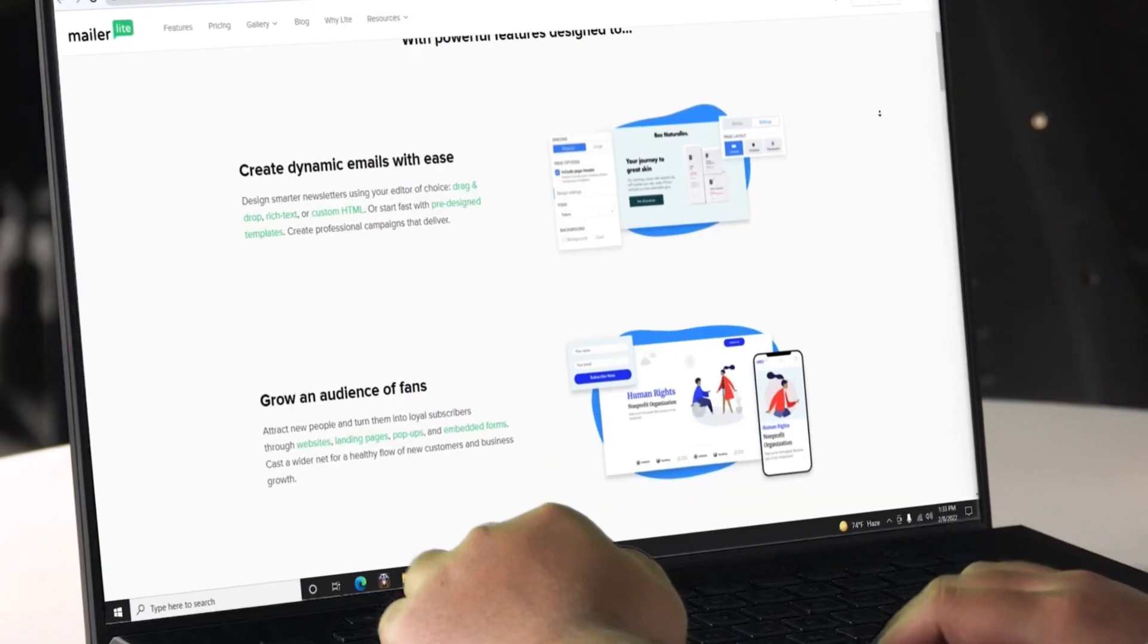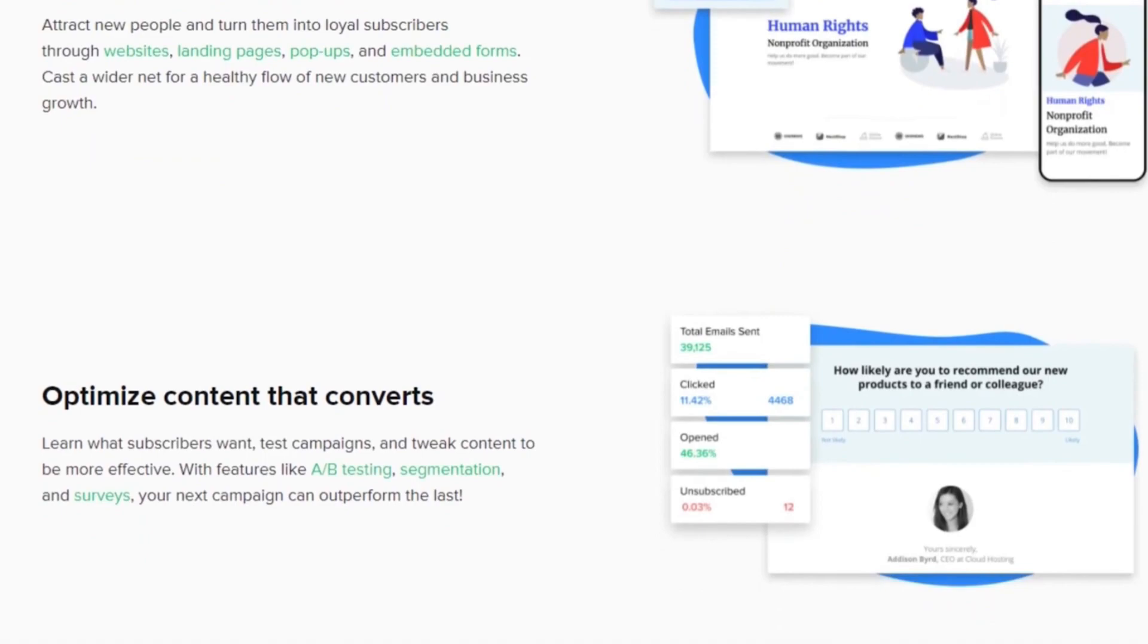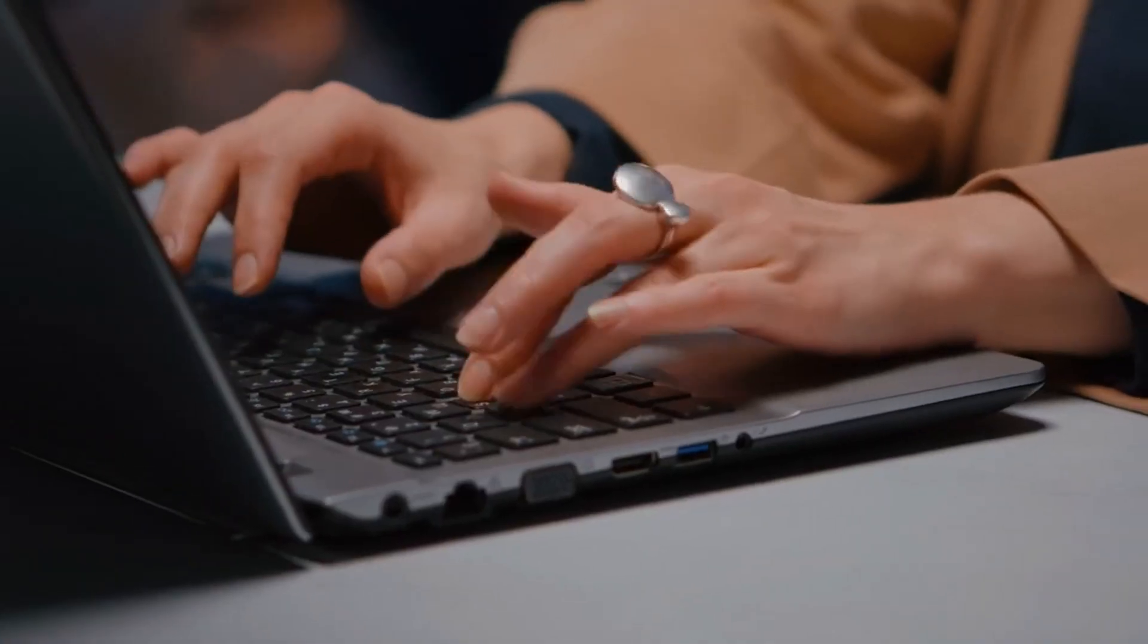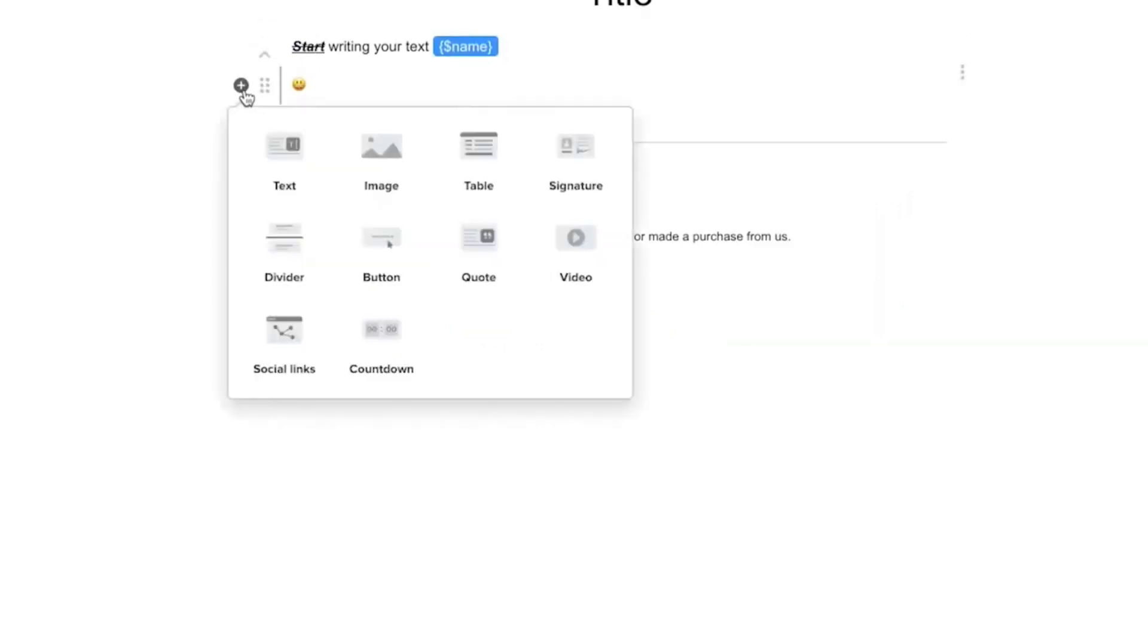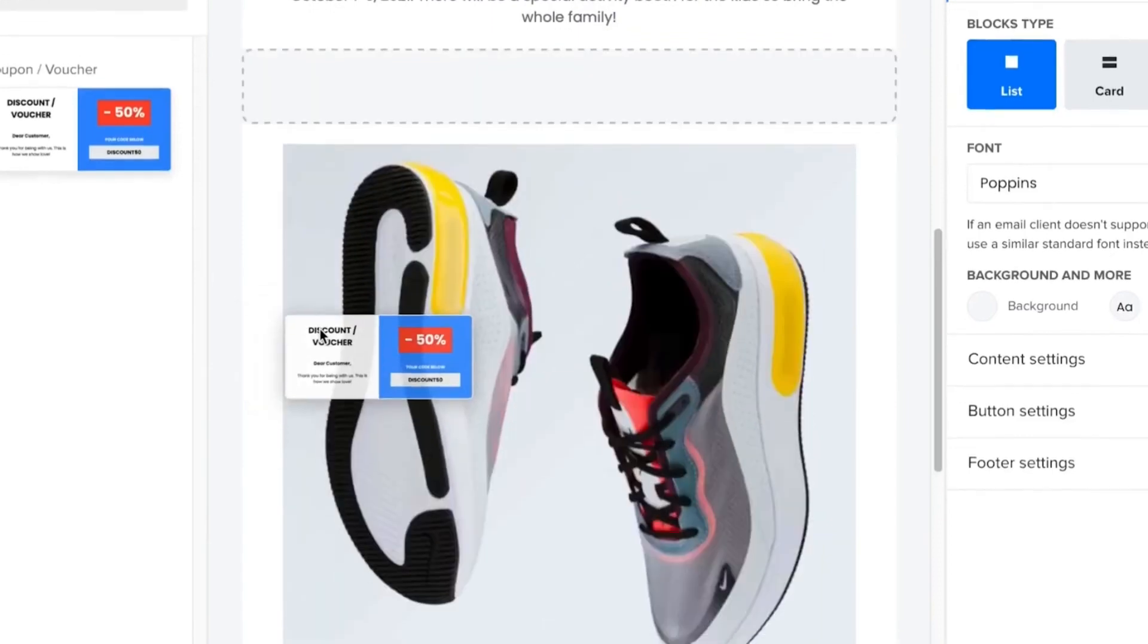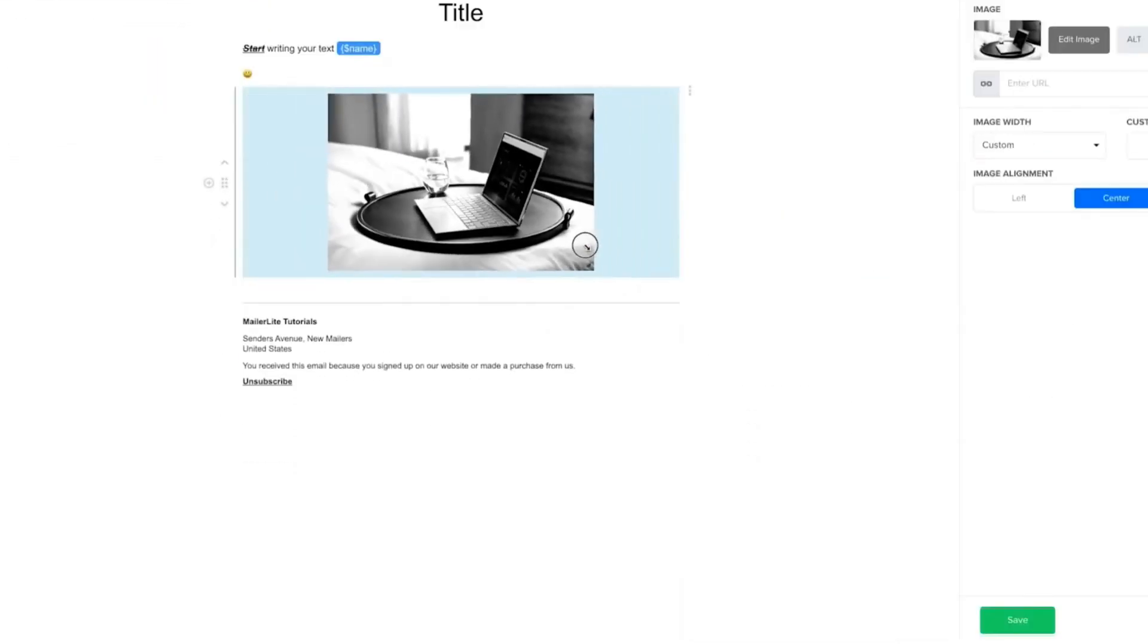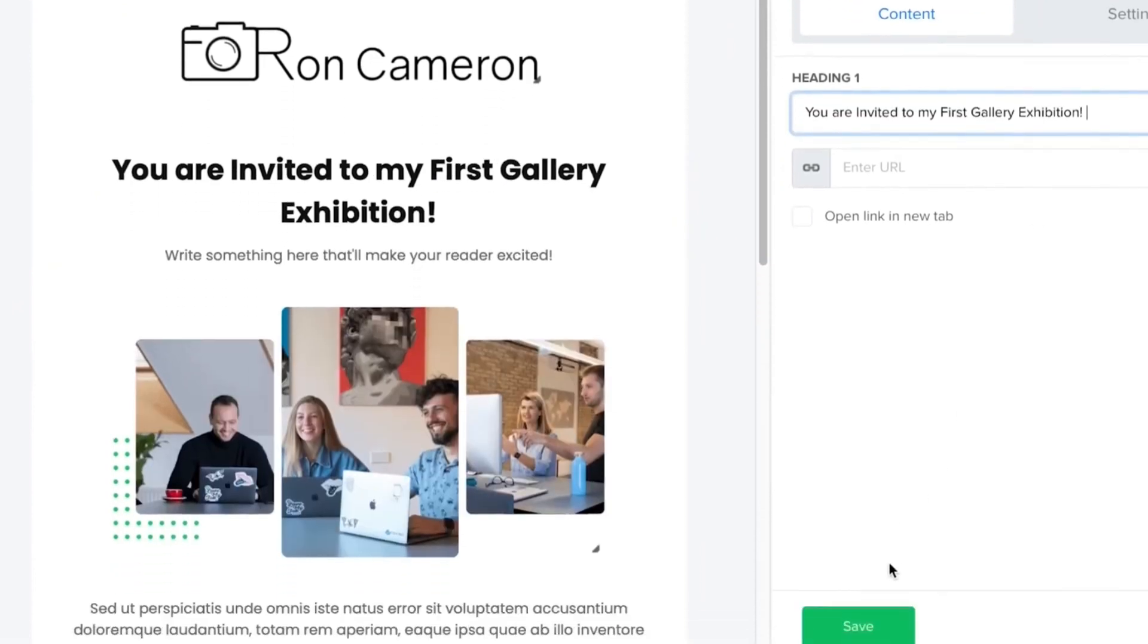Now, the third type of software that we think every small business needs is email marketing software to establish a direct relationship among their loyal subscribers. In our use case, MailerLite is perfect for that, which can create dynamic and effective emails quickly and easily. Featuring different kinds of editors, including drag and drop, rich text or custom HTML, this email marketing software can design smarter newsletters for you.